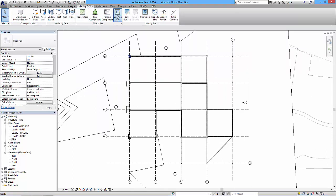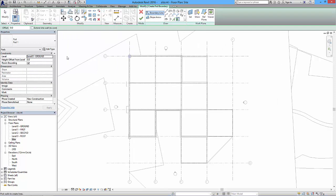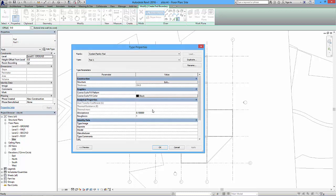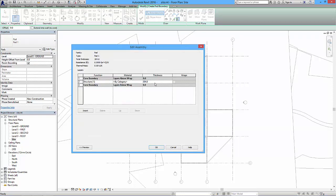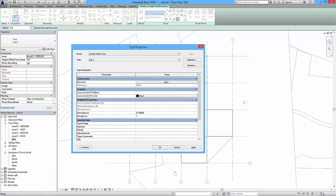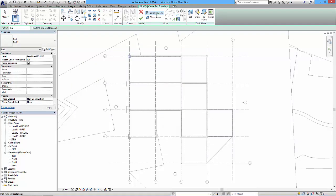So I'll click on building pad and we've got this thing here: pad, pad one. If I edit the type of the pad, it just tells me that the structure is made up of structure by category, it's all random stuff, and it's 304.8. So I'll just say fine with that because I can adjust it later. And again we've got things like the coarse scale fill color which is black, and other options that we've got in there. So we'll just be happy with our system family pad and we say okay to that.